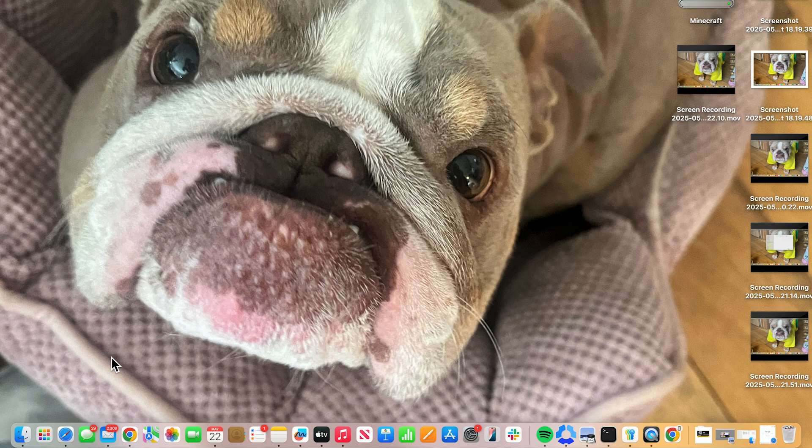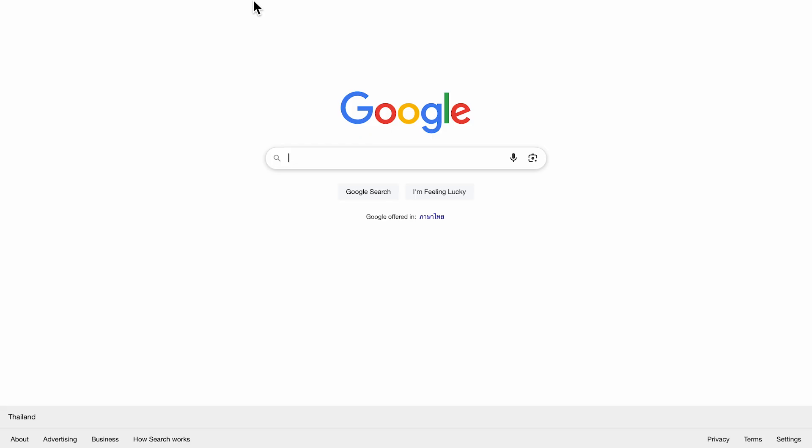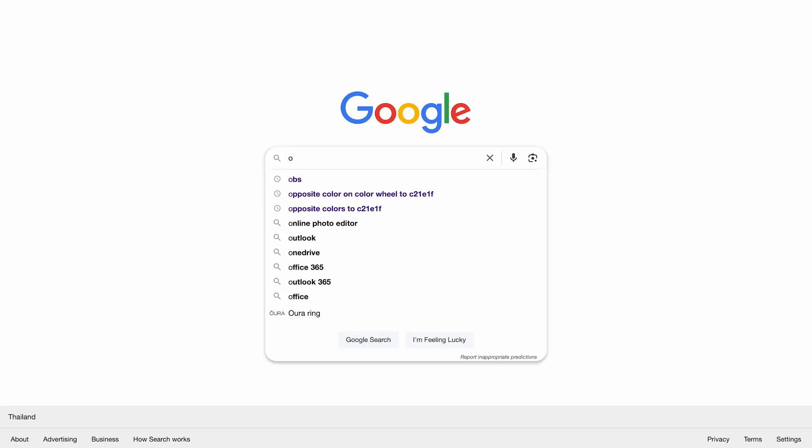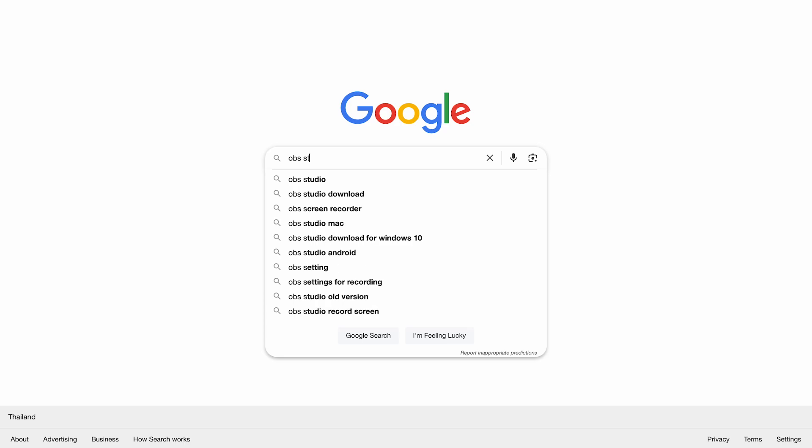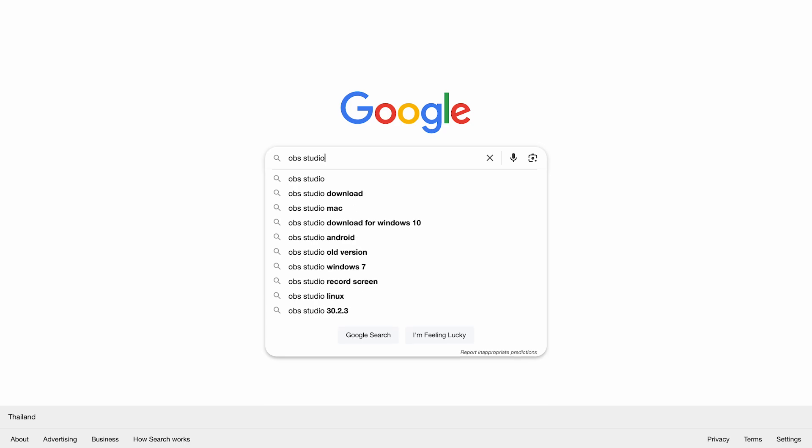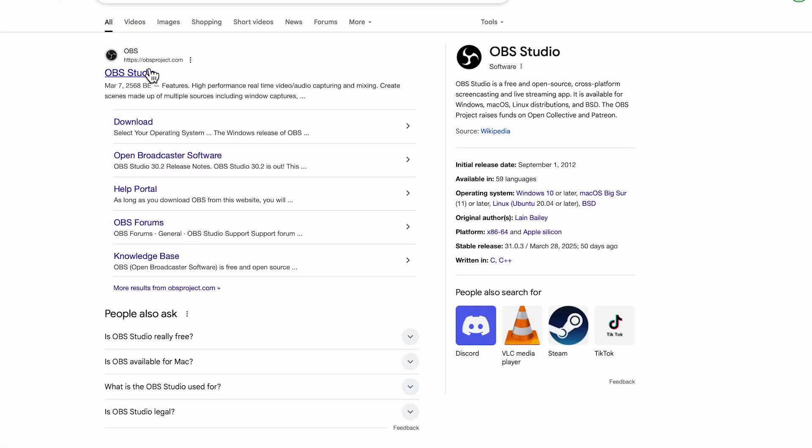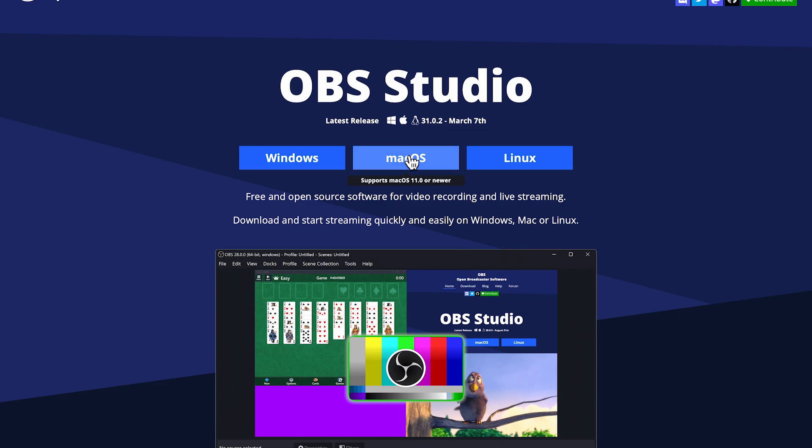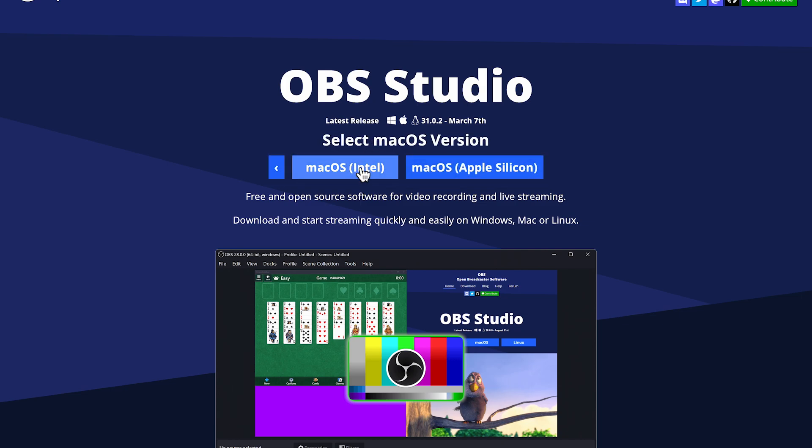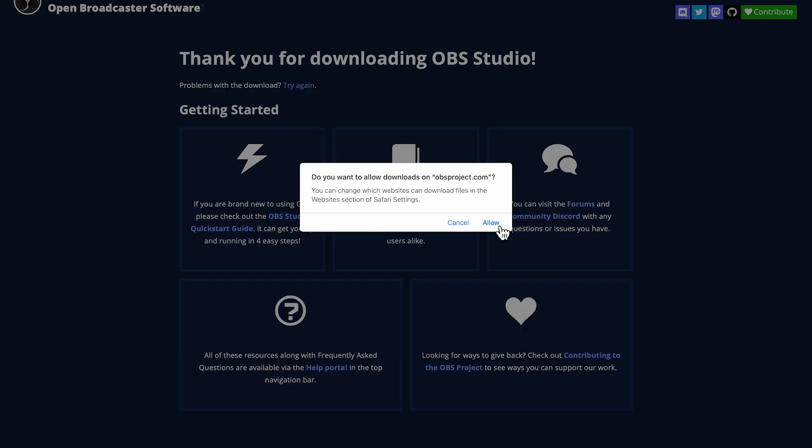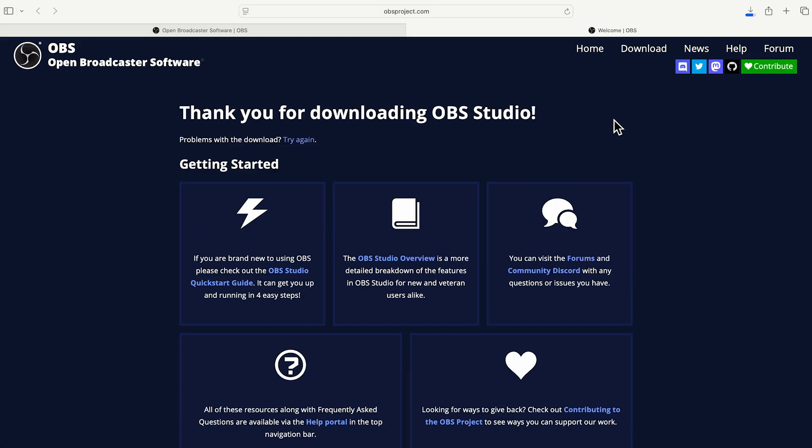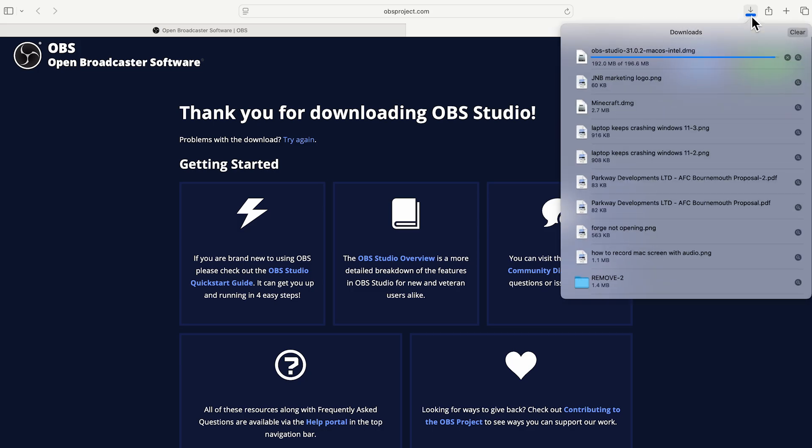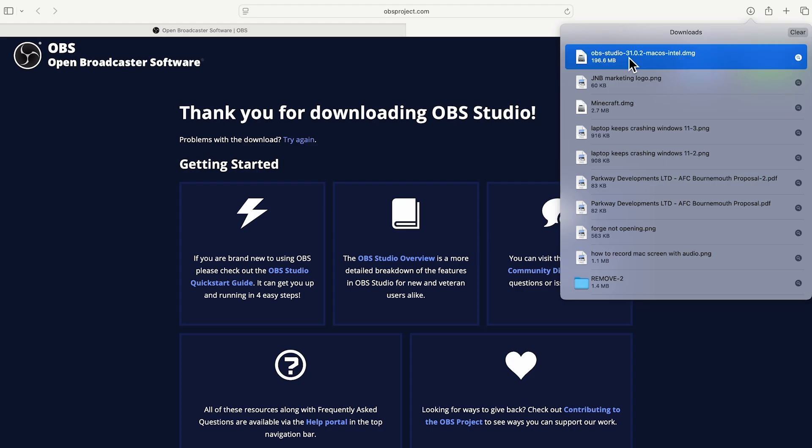First thing you need to do is open up the Safari application on your Mac. Then from the search box, search for OBS Studio and press enter. Click on this top website, obsproject.com and click on Mac OS. Select your Mac version and then click on allow. Once it's finished downloading, you should be able to see it in your downloads folder at the top of this screen. And we can simply open up the file like so.